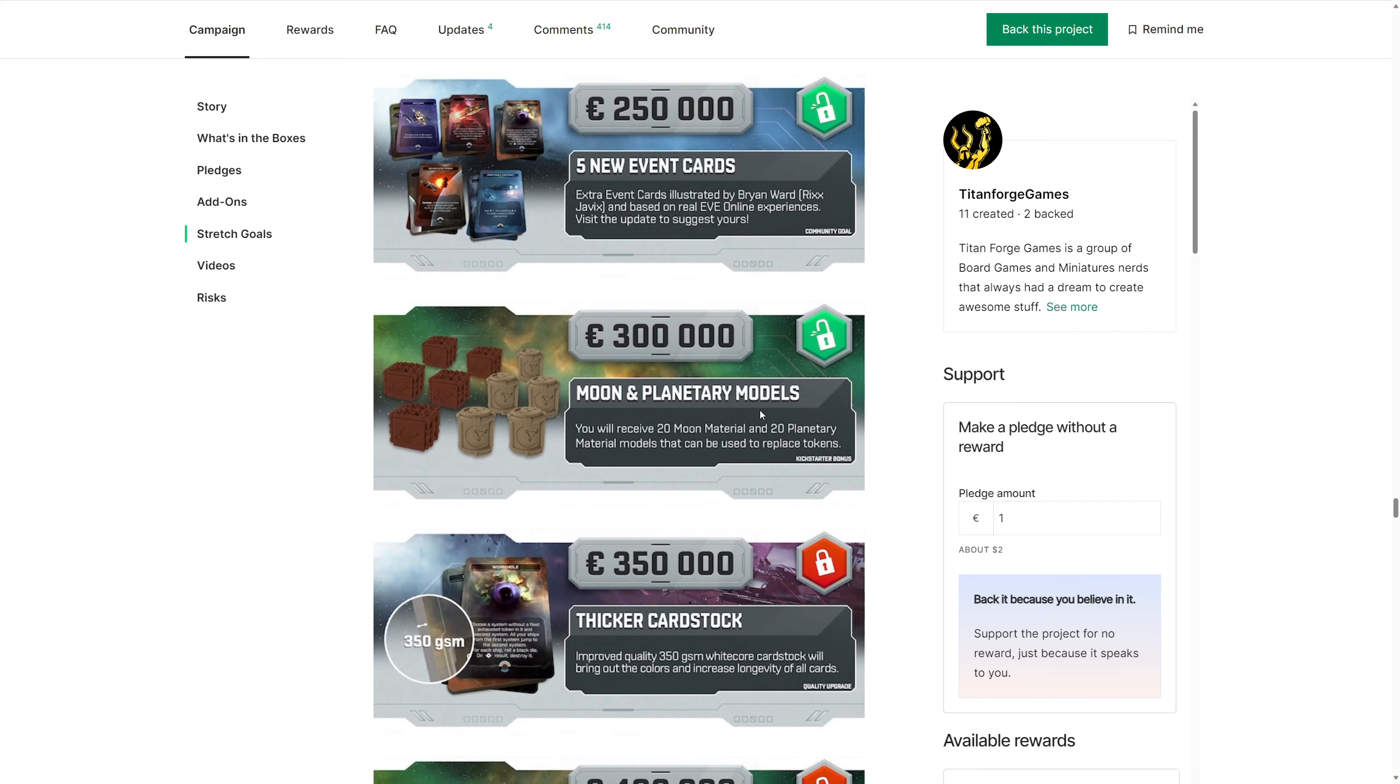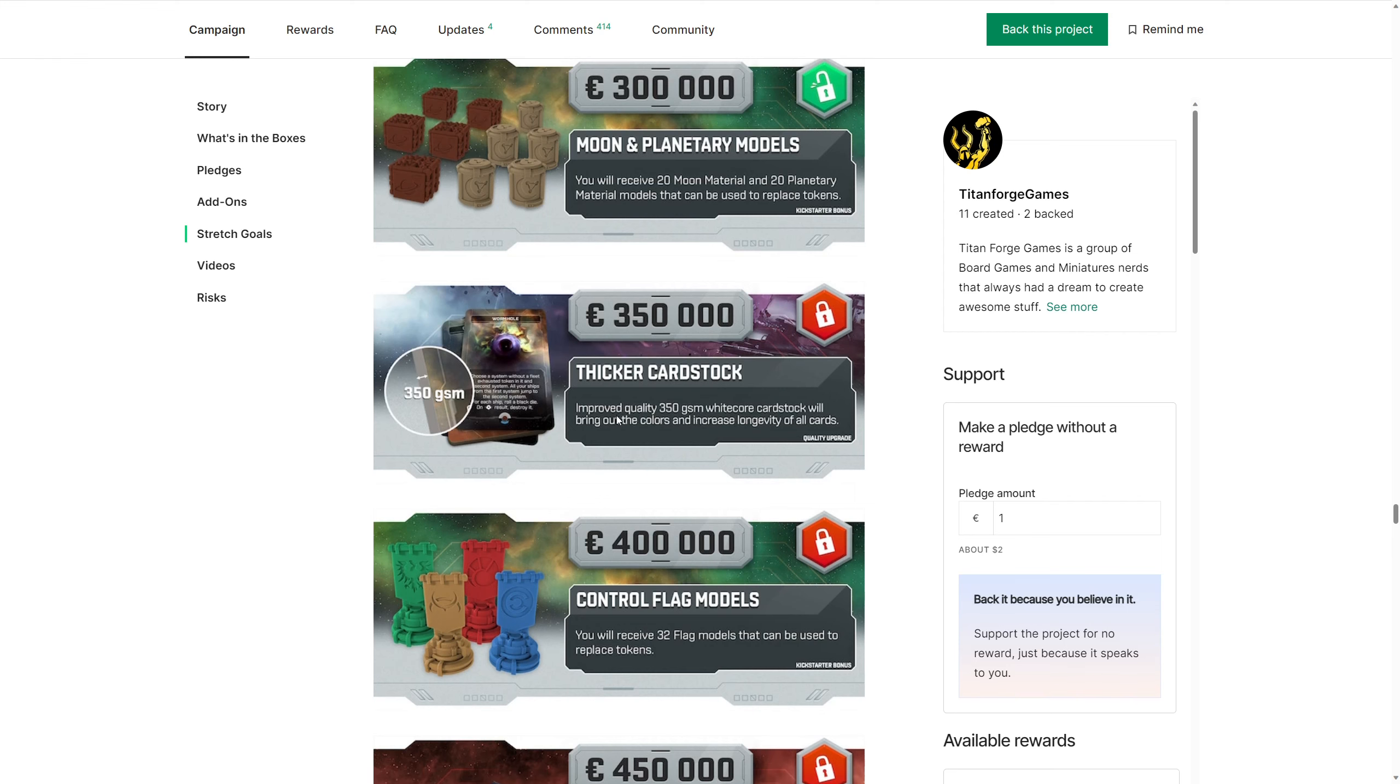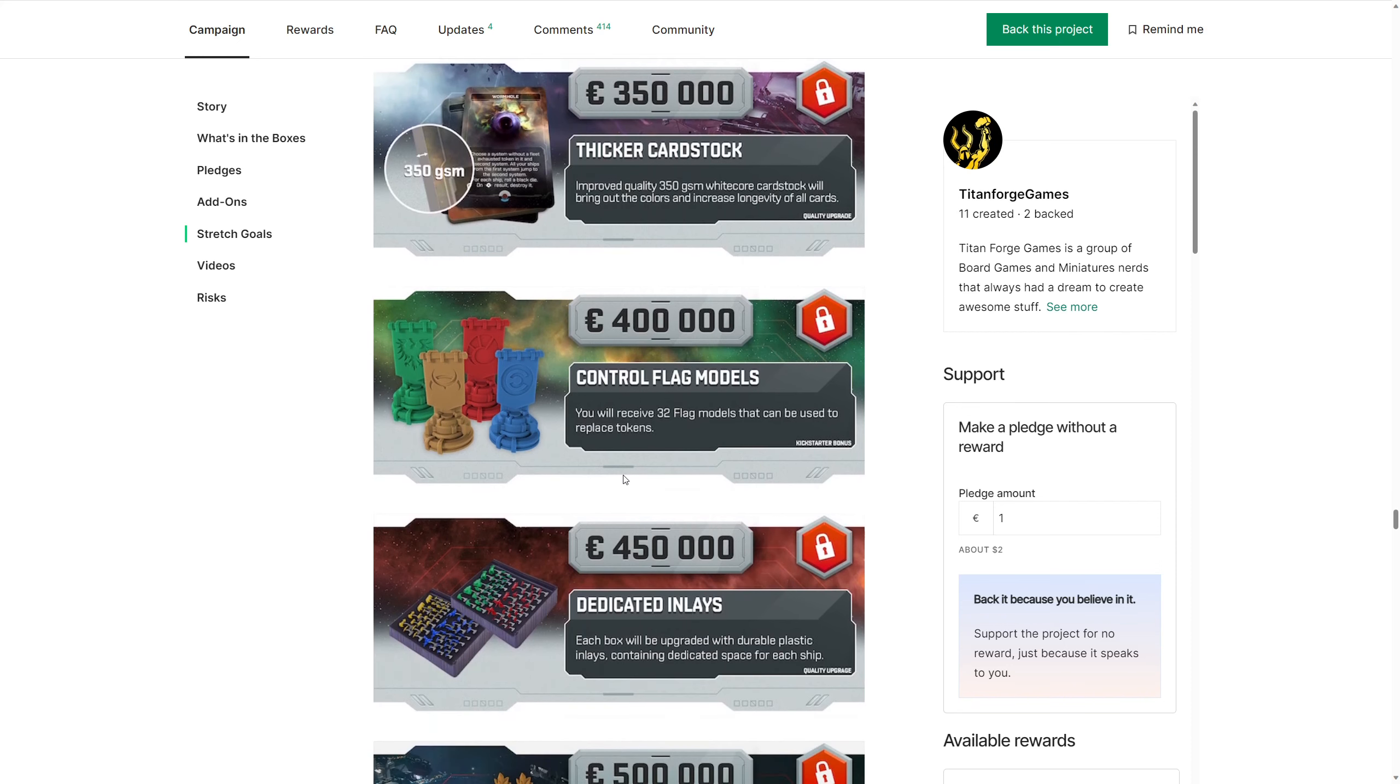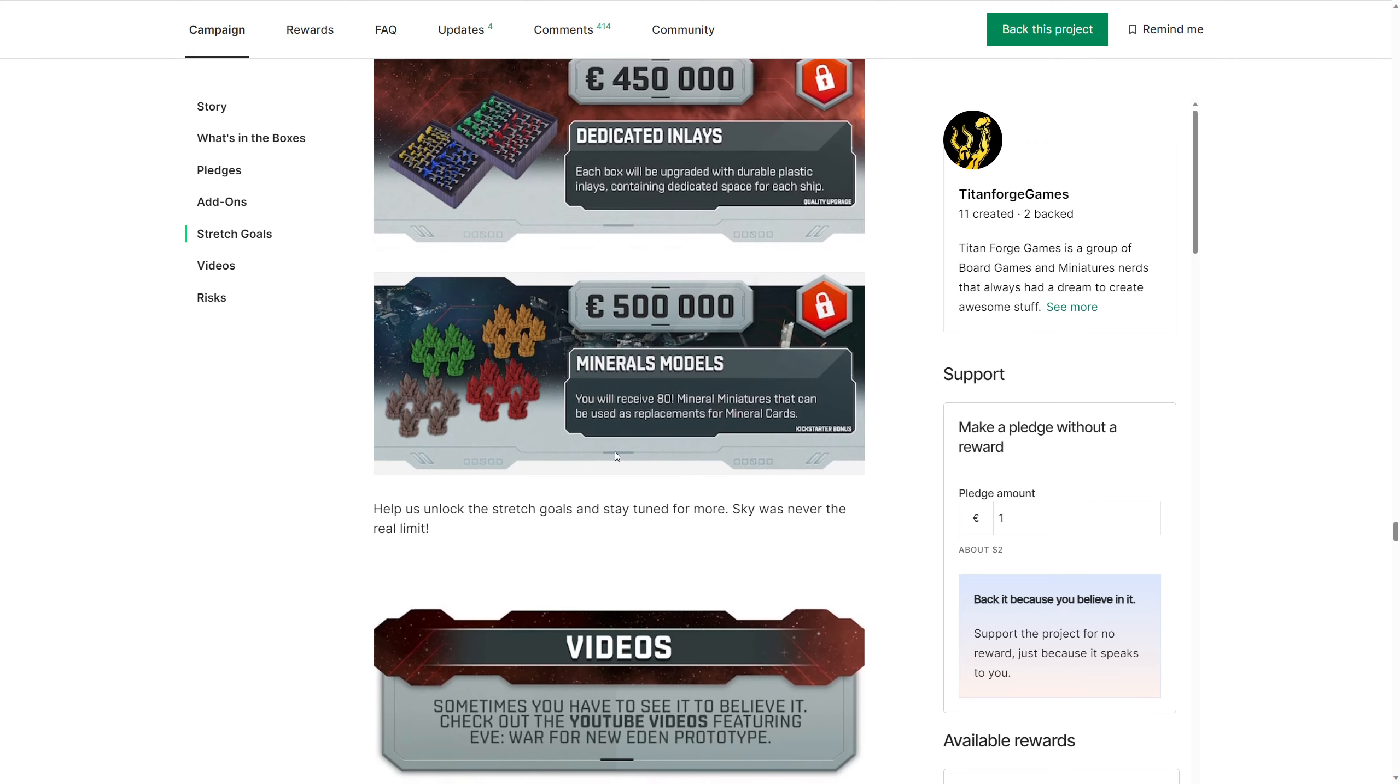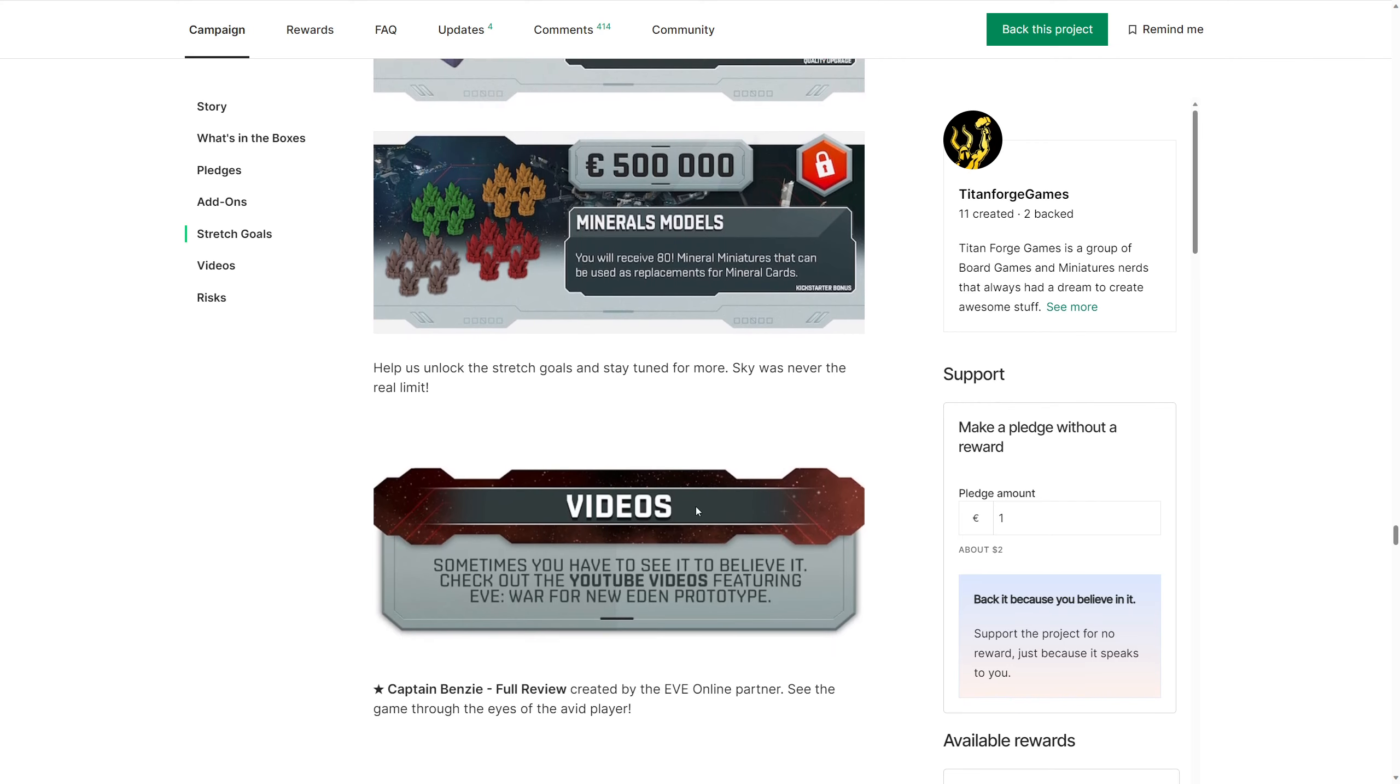More models. This is great to see them. Thicker cards. We're going white core. I think that's the biggest, isn't it? And control flags. These are going to be good as well. These are basically just replacing everything in the punch board. Dedicated inlays. This is going to be fantastic. Mineral models. Wow! I love all this attention to detail. It's fabulous that they're kicking this out. And hopefully they'll unlock this stuff and we'll see more things happening.